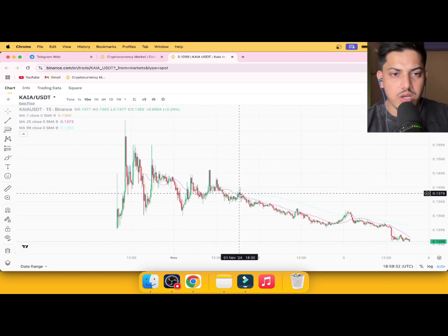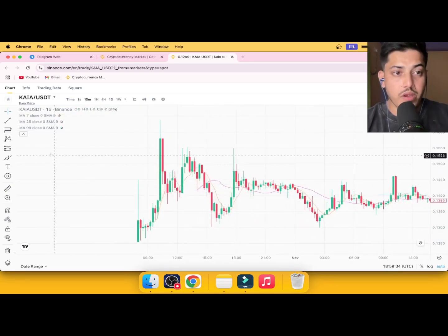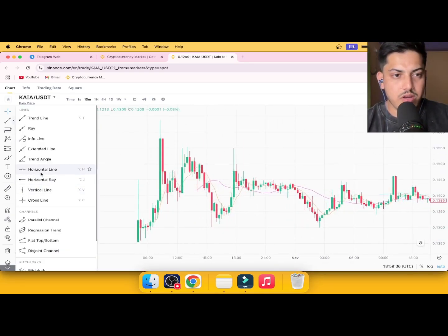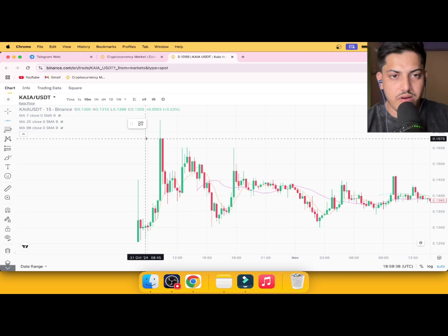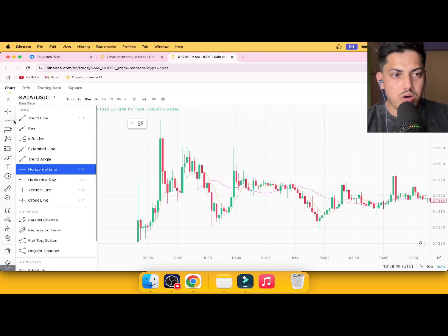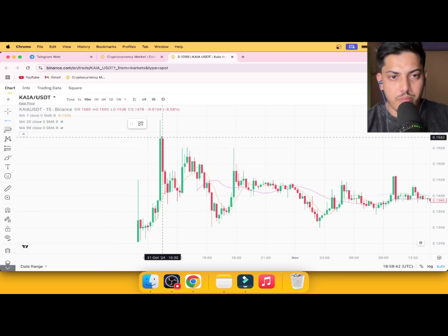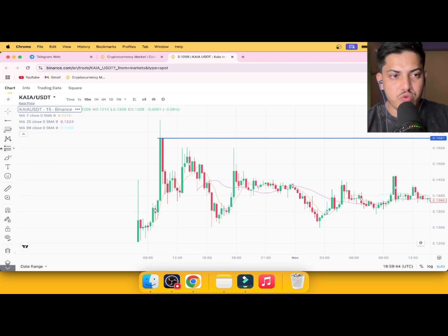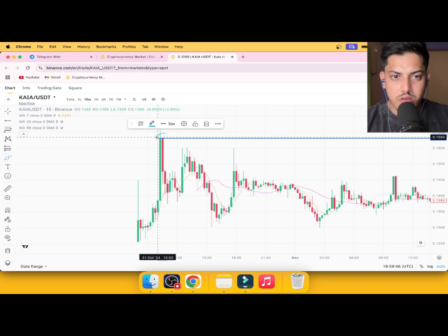What happened? It dropped massively. It formed a double top, the most bearish flag. If I draw a horizontal ray from here, it formed double top, the most bearish flag. This is why you need knowledge.